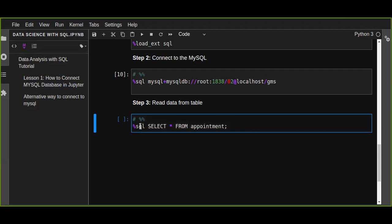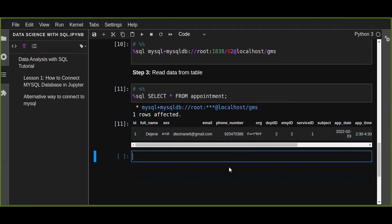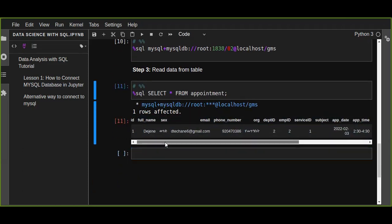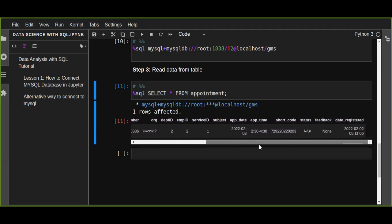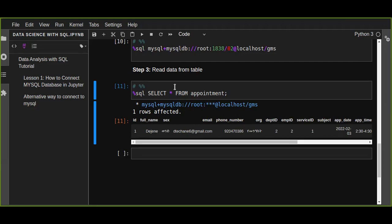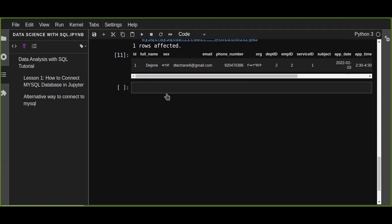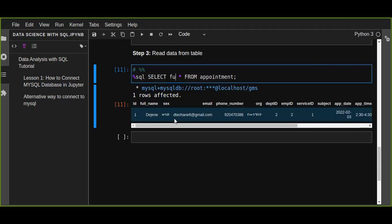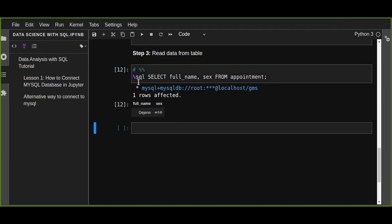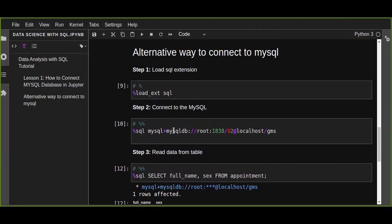To read data we use: %sql SELECT * FROM appointment. Run this — one row is affected, which means one row is available and retrieved from appointment. We get the same result as with the PyMySQL method. We can also select specific columns, for example full_name and sex FROM appointment — just like this.